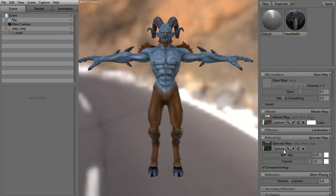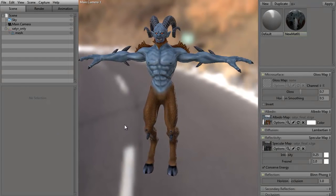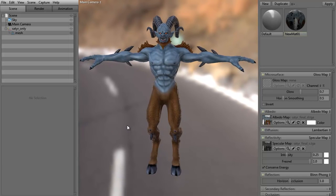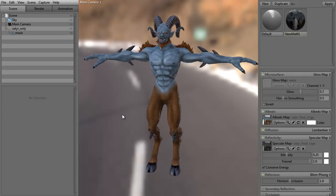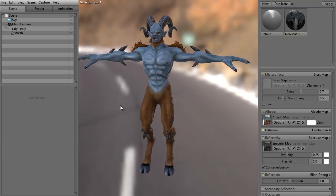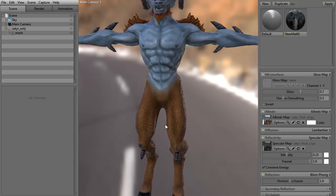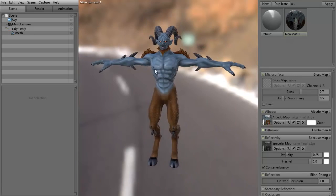This is the main interface for Marmoset Toolbag. This is just a quick model — it's a satyr, actually based on a designer whose name I forget. I did it for a tutorial class, just something quick and fun. To rotate around the model is left mouse button and Alt, panning is middle mouse button and Alt, and to zoom in and out is the right button and Alt.